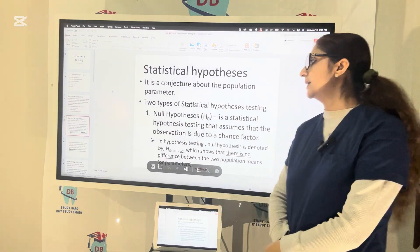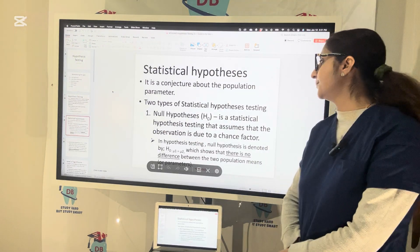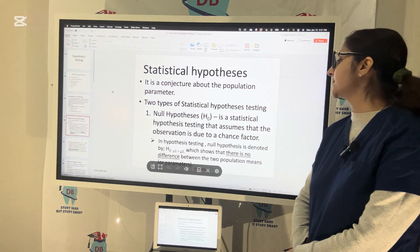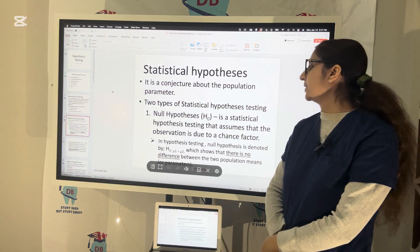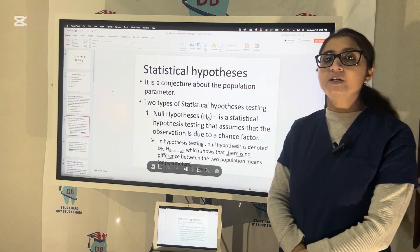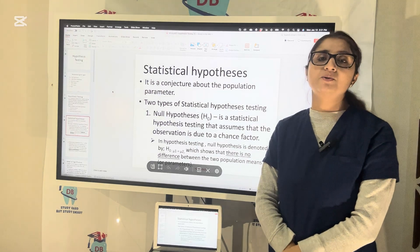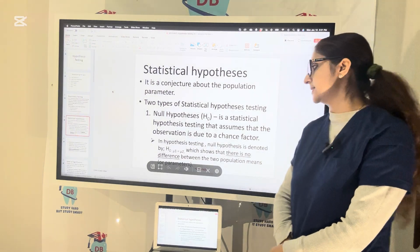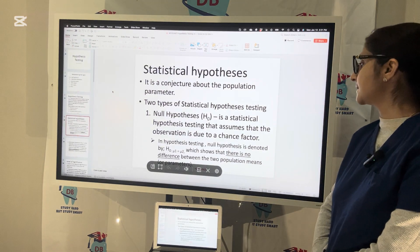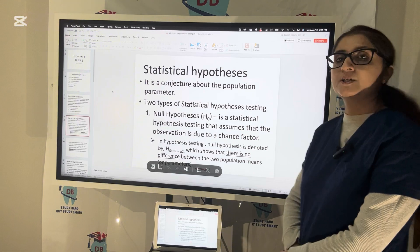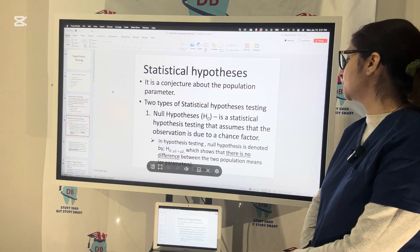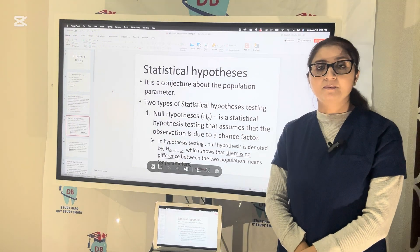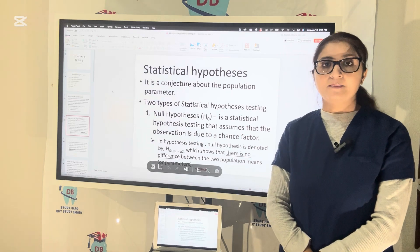Now let us understand what is null hypothesis first. Null hypothesis H0 is a statistical hypothesis testing that assumes that the observation is just due to chance. It is a hypothesis of no difference. In hypothesis testing, null hypothesis denoted by H0 shows that there is no difference between two population means or two parameters.